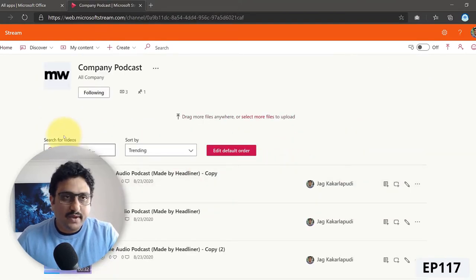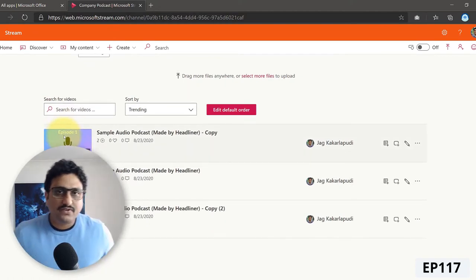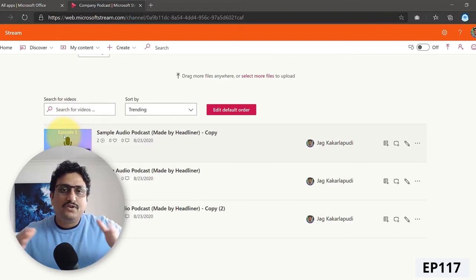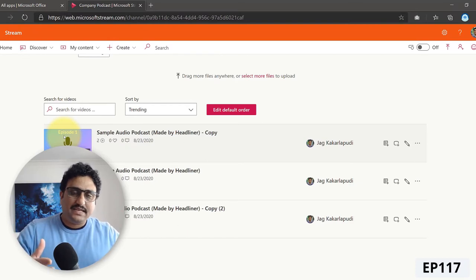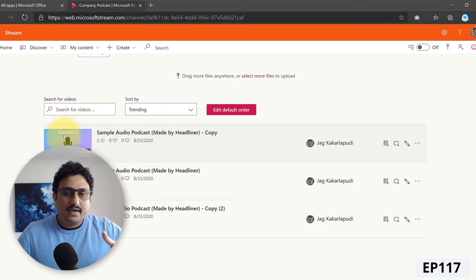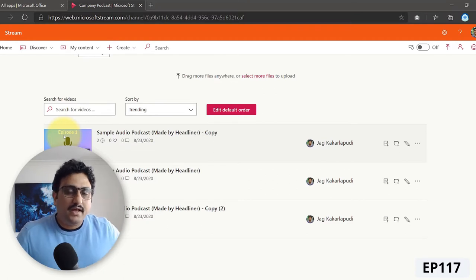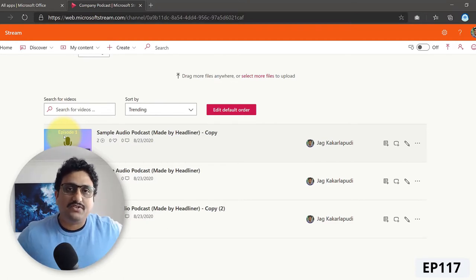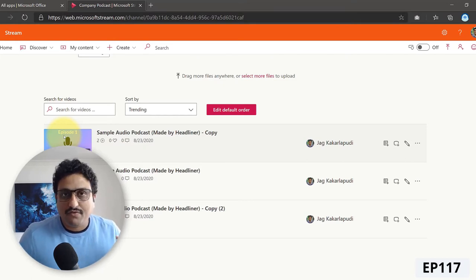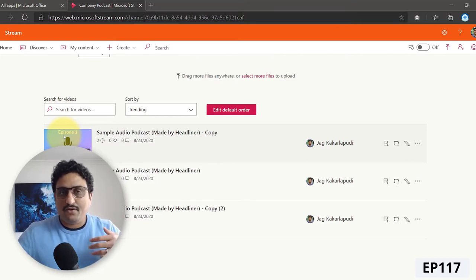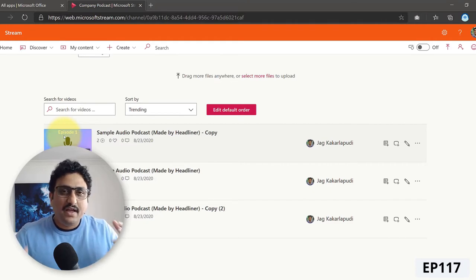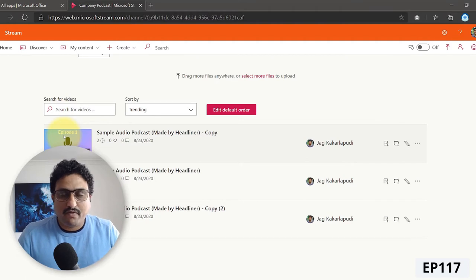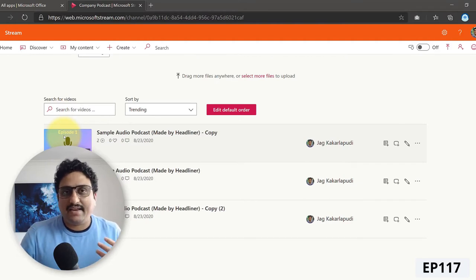So the way the audio files can be stored in Microsoft Stream is through something called audiograms. Audiograms are nothing but a video version of your audio file. So the audio is MP3 format and you have to convert that into an MP4 format. I've seen some workarounds in the past where you can upload the audio file to PowerPoint and then create a video of that. But when you embed that in a PowerPoint presentation, it is quite static in nature.